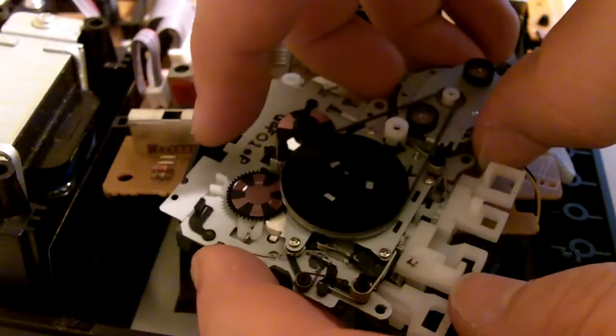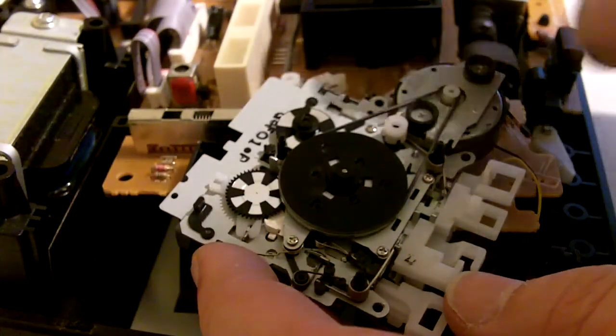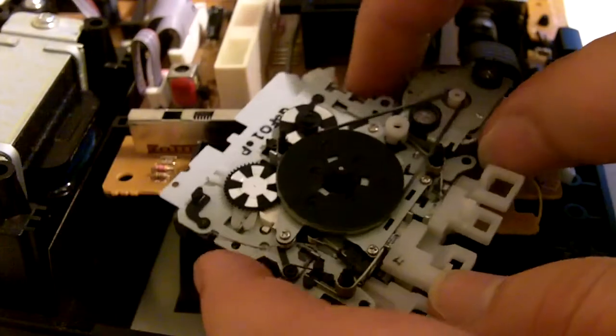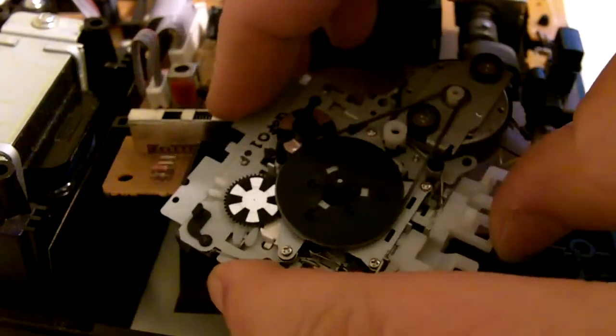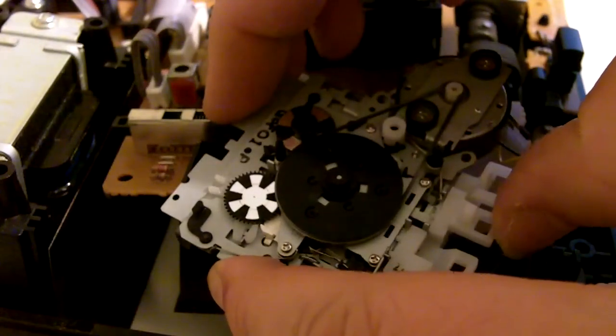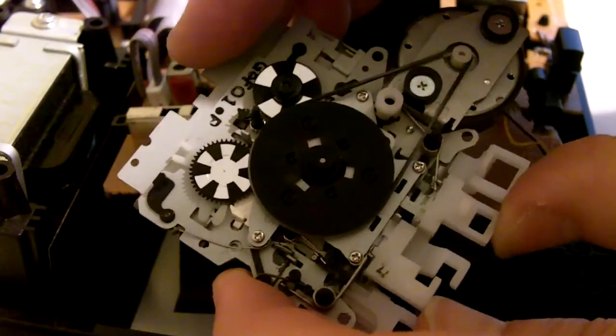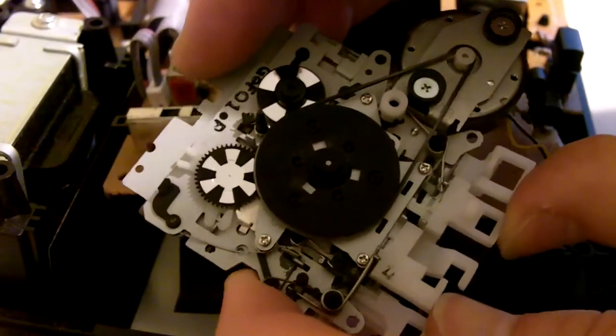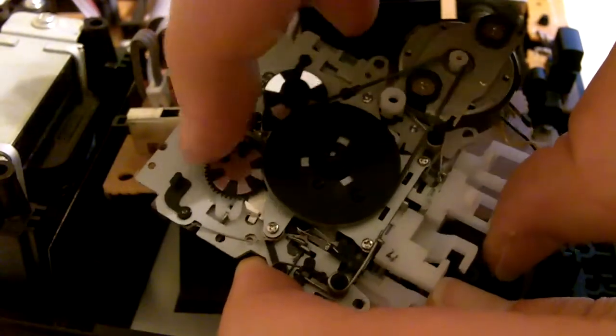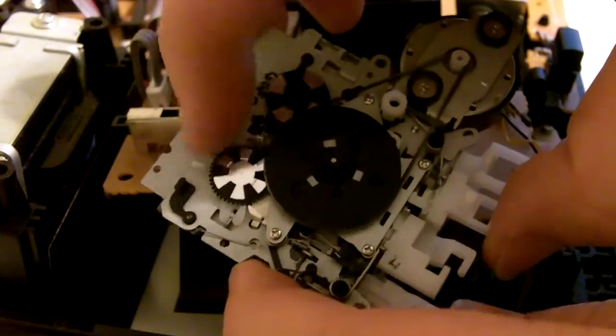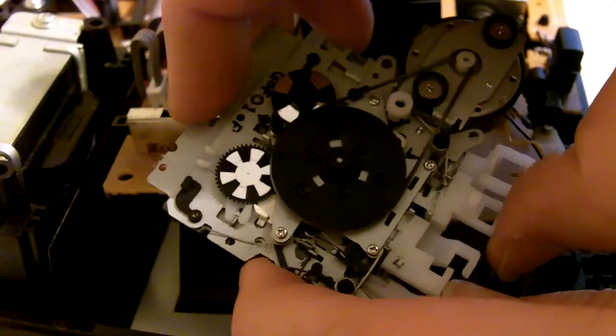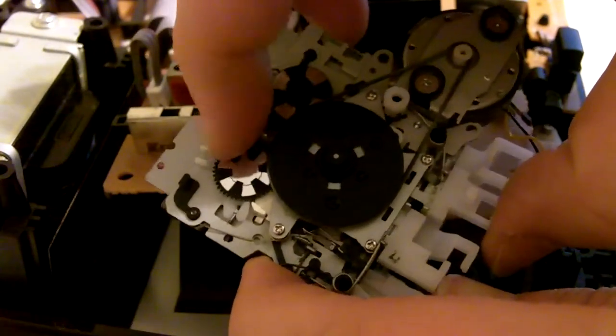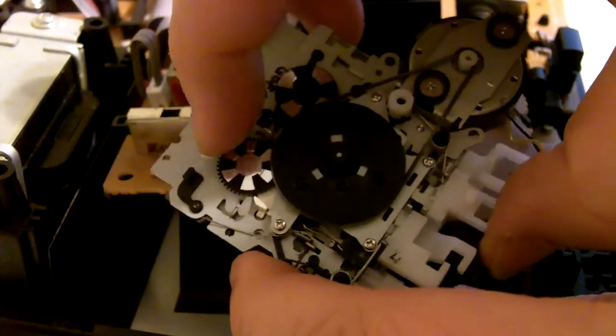I've checked the spring, but I don't think that's the problem. When I push like this, this is where the problem is. Right here it works, right here it slips.